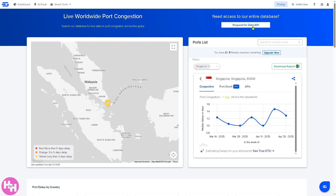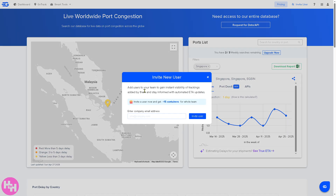The good thing about GoComet is that they offer a download report feature which is absolutely at no cost. You can also invite users — for example, if you're working with multiple clients, team members, or your company, you can enter the company email address and invite users. You can invite users now and get 15 plus containers for the whole team.